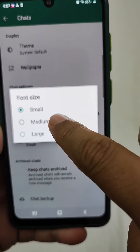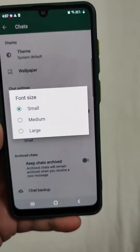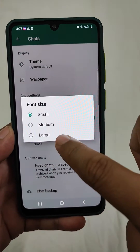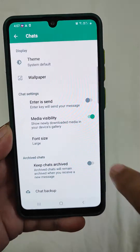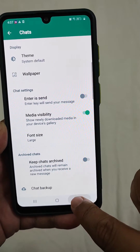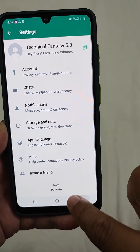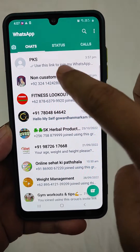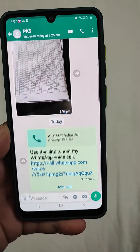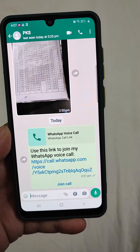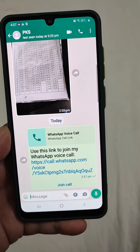You can see that the font size is currently set to Small. Just make it Large. Now go back to that message and you can see the difference in the font size.